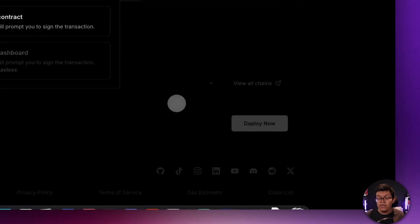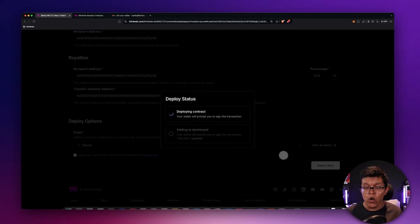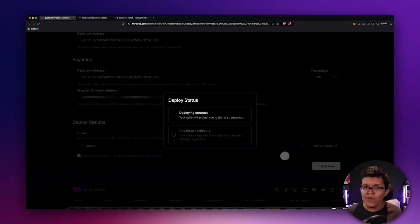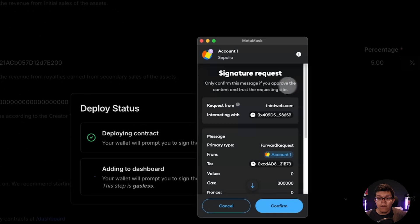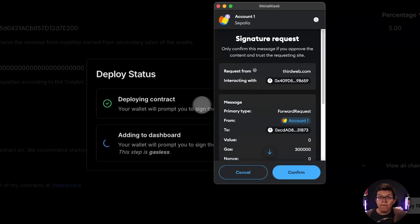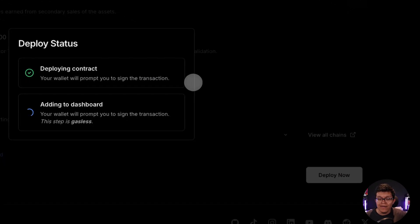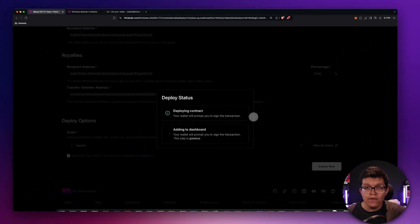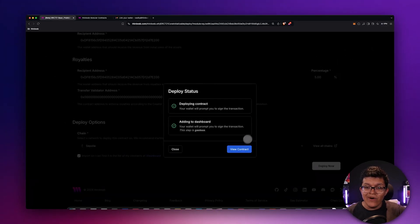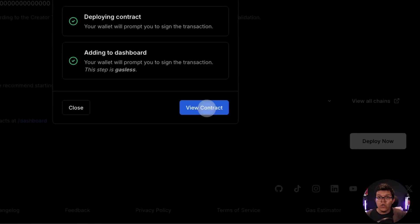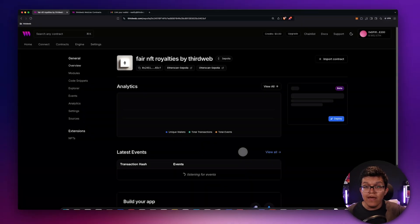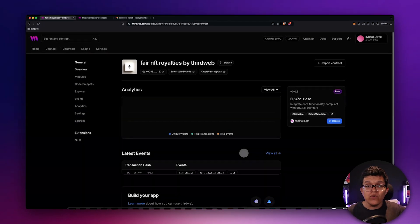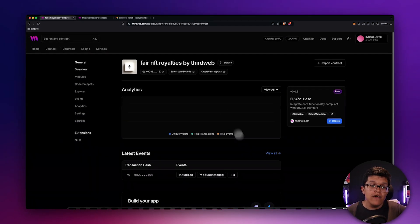Now, this is going to trigger a transaction on my wallet. So let's wait. Then we need to sign again because this is going to add the information of our contract to the dashboard. So let's click on confirm. And once this is done, I can click directly on view my contracts. This is going to open the dashboard for me.